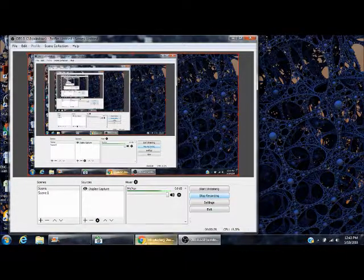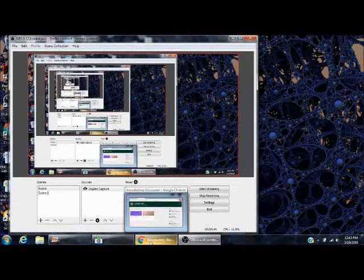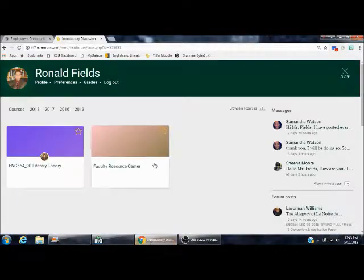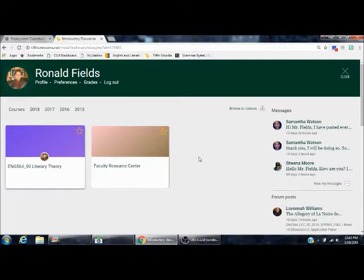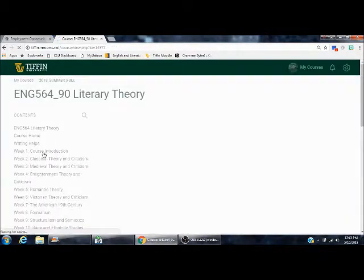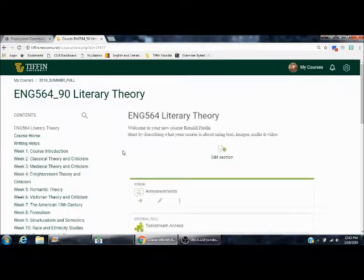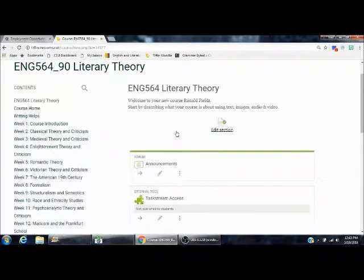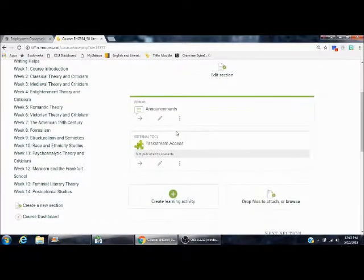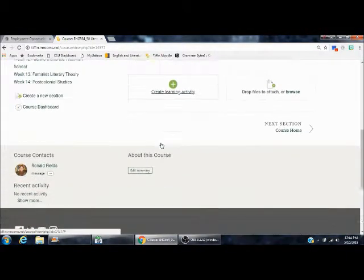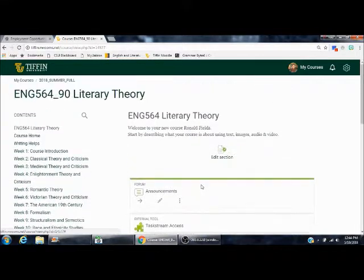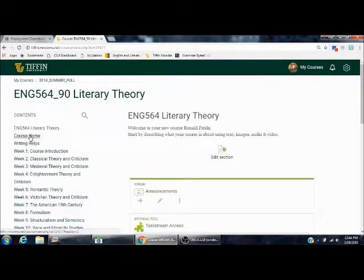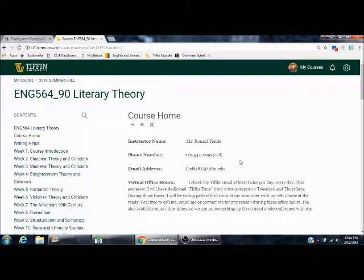Whenever you log in to Moodle, your screen will look similar to this with your messages on the right, the courses you're taking on the left. Just click on our course, Literary Theory. On the very first page, don't worry about task cream access, we're not using that. There's not a whole lot of information right here. When you click on Course Home, there's some very important information.